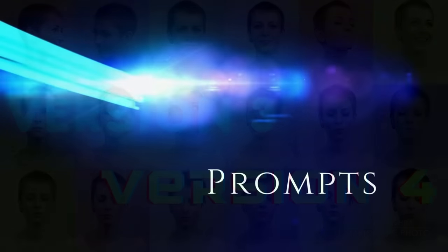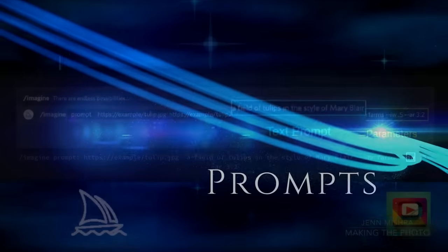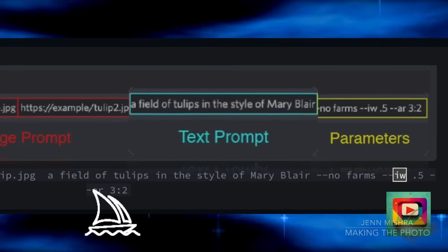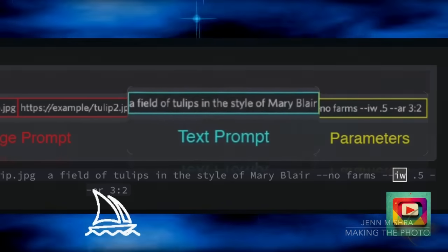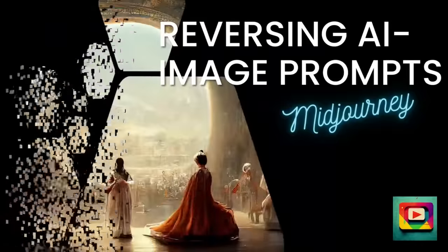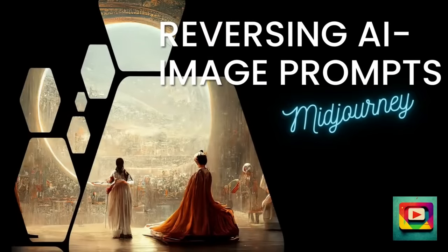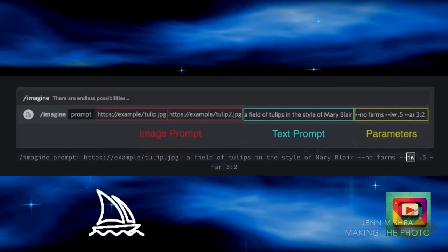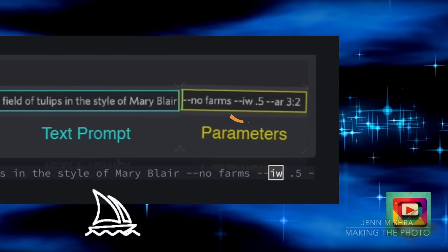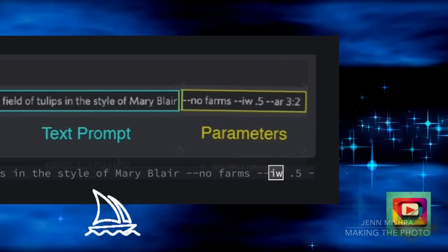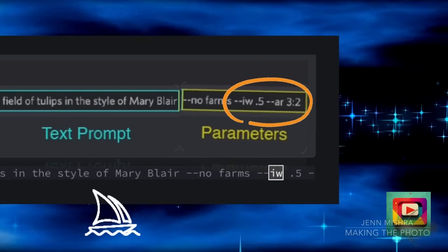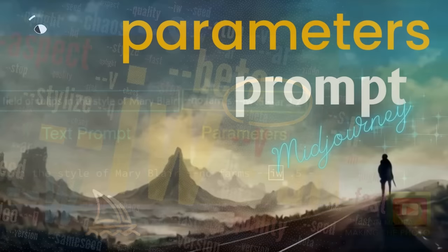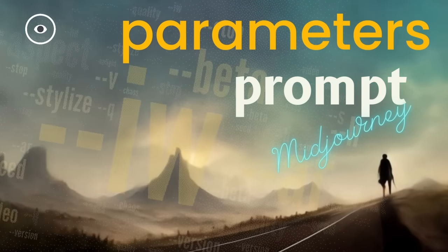Let's start by taking a look at the basic Midjourney prompt structure. Text is the heart of your prompt — this is where you describe what you want to see. I've covered text prompts in many of my videos, including Reversing AI Image Prompts. Parameters give Midjourney specific instructions about how you want your image to look. You can add multiple parameters like --ar to set an aspect ratio or --iw to set an image weight.